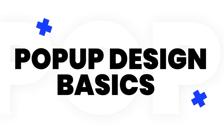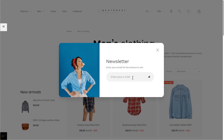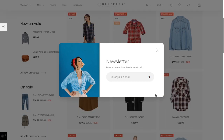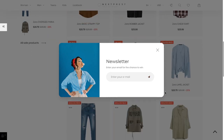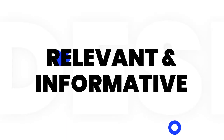Pop-up design is something you should approach very carefully. Let's go over the basic principles of good pop-ups that won't ruin the user experience on your site.